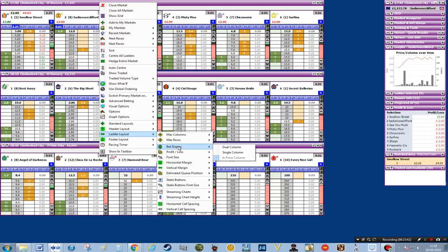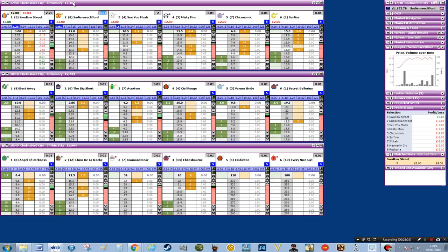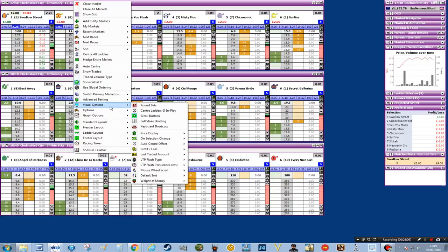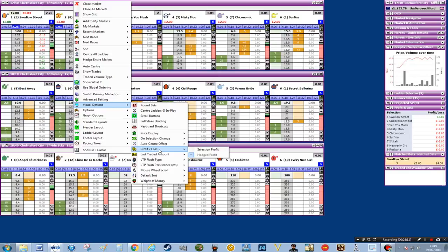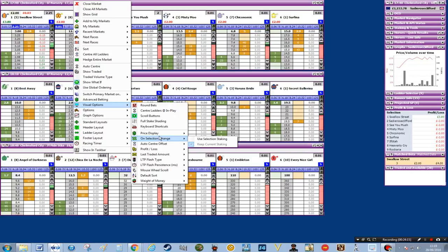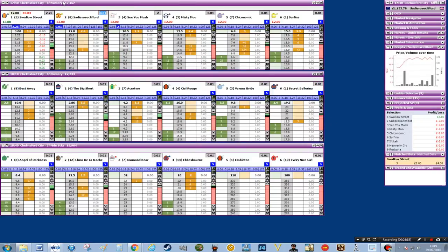Before I do that, I want to tell you how to put your bet in the middle section. If you right click on the top, go to ladder layout, then bet display, you can move across and put it in a dual column, a single column, or in the price column — which is what I do. That means your bet when it comes on will go in the middle section. It's quite useful but you can put it anywhere you like.